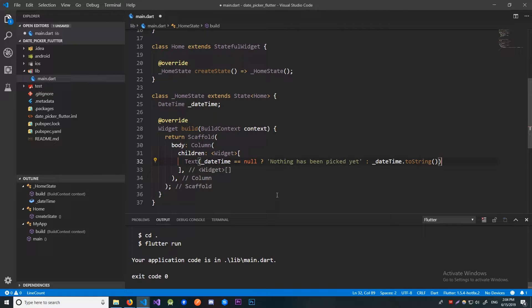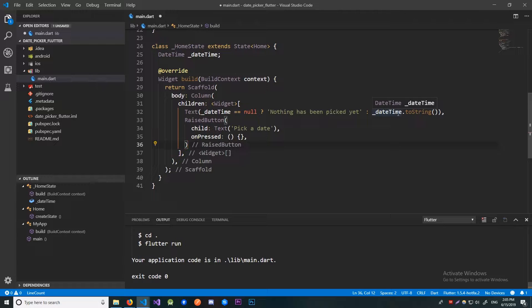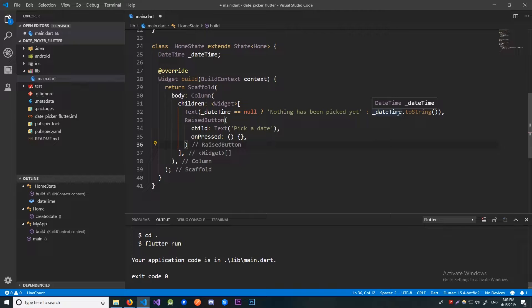Now also we need to create a button that is going to trigger the DatePicker. To show the DatePicker we'll use the ShowDatePicker method. There, we will need to provide a context, initial date, or in other words the default date our DateTimePicker is going to be set to. And also we need to provide the first and the last date which are just going to be bounds for our picker.